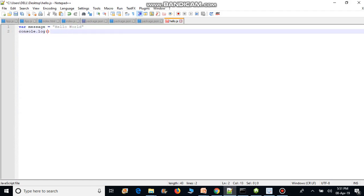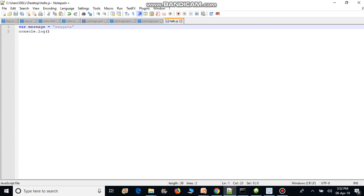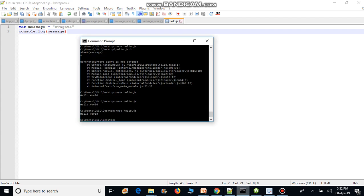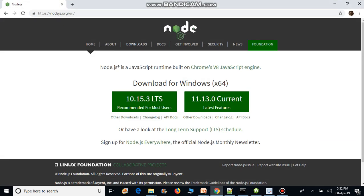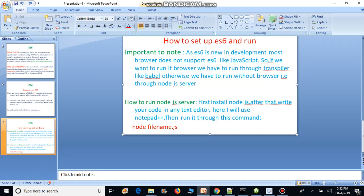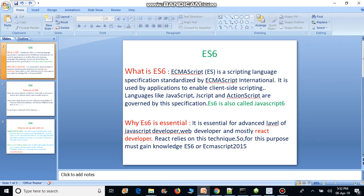If I write anything else, like my name, it will print that instead. If we run it again, it prints the new value. So that is how you can run ES6 using Node.js. This is just an overview of the setup and installation.